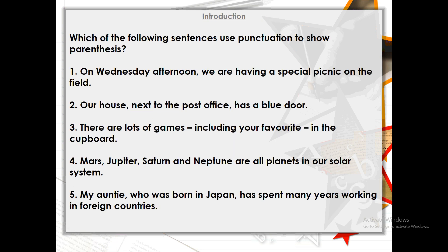We're going to begin with a little recap of yesterday to get our brains warming up again. Which of the following sentences use parentheses? Pause the video, read through the sentences, and highlight which ones use parentheses. The answers are the second, third, and fourth ones. The second uses commas around 'next to the post office' as extra information, the third uses dashes around 'your favourite game', and the fourth uses commas to describe the auntie — that she was born in Japan.